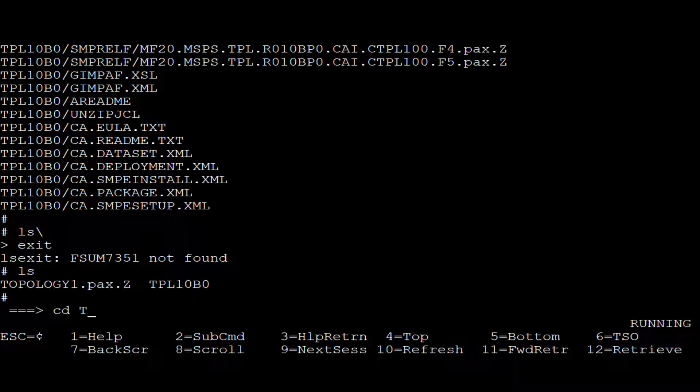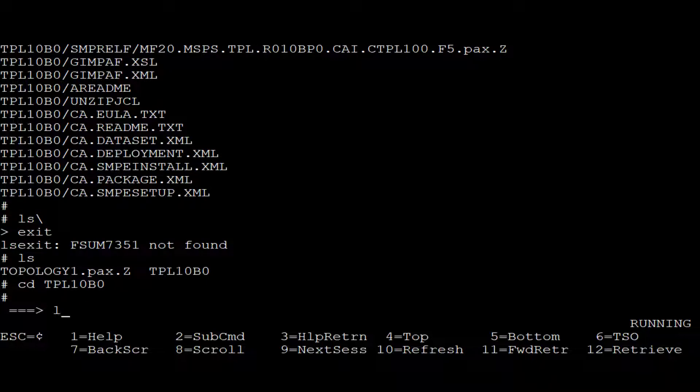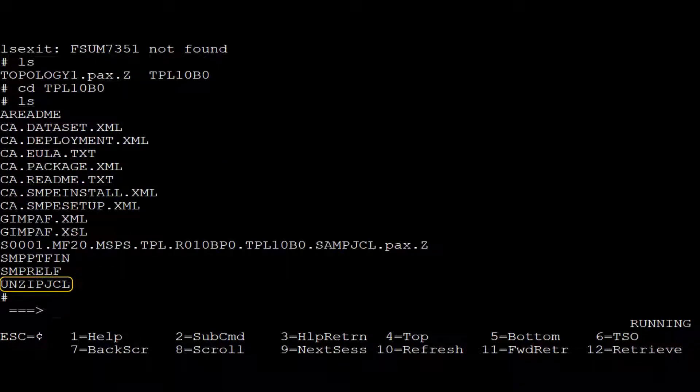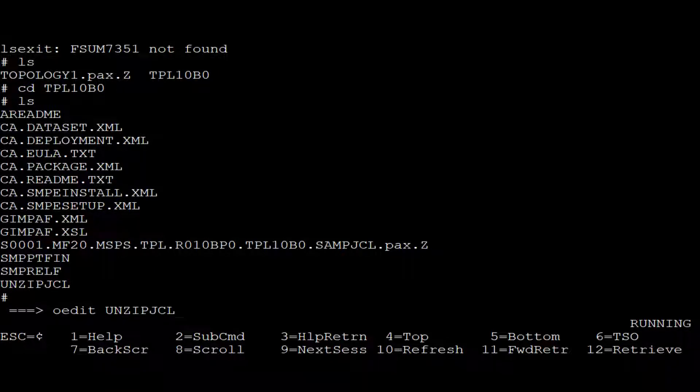This directory, among others, contains the UNZIPJCL job. This is the job that unzips the installation files. We enter the OEDIT command and edit the unzipped job.